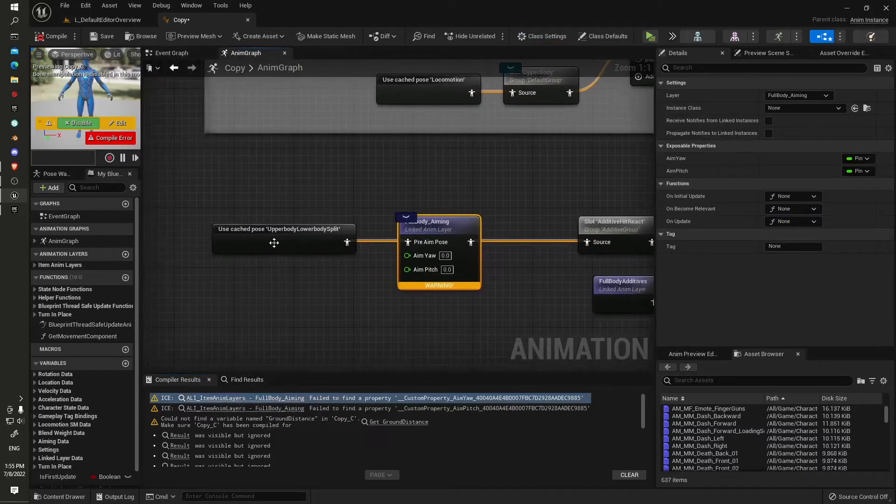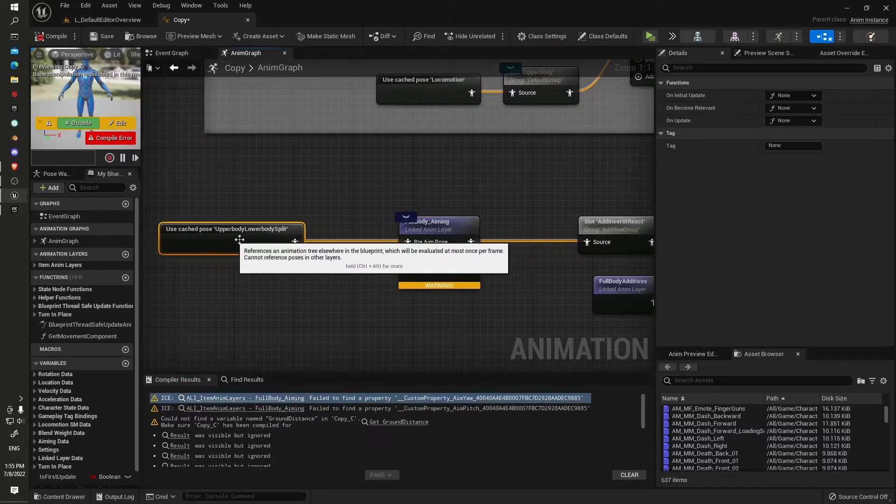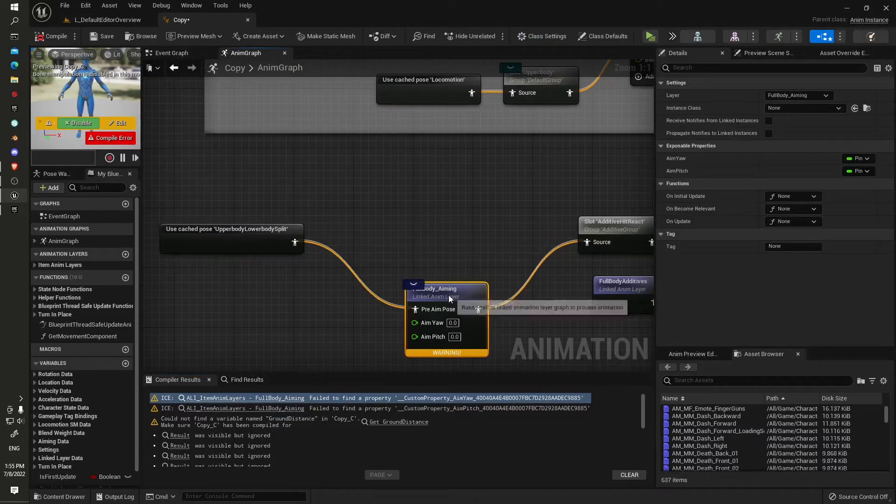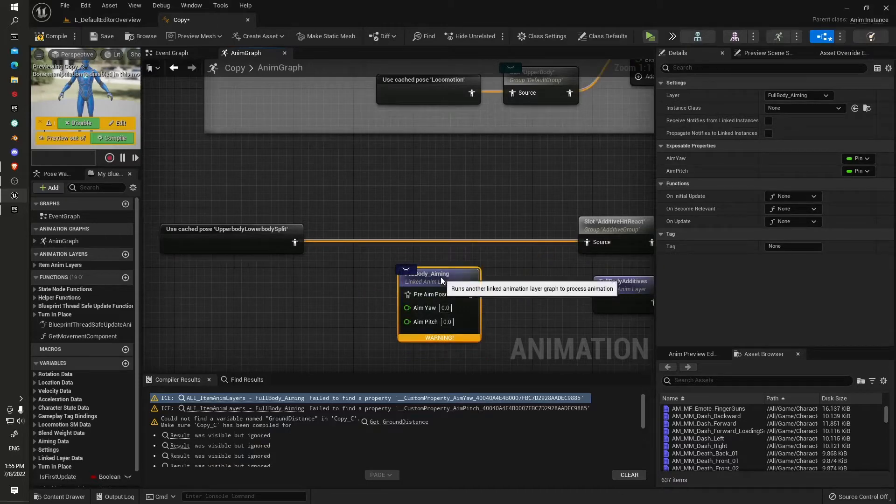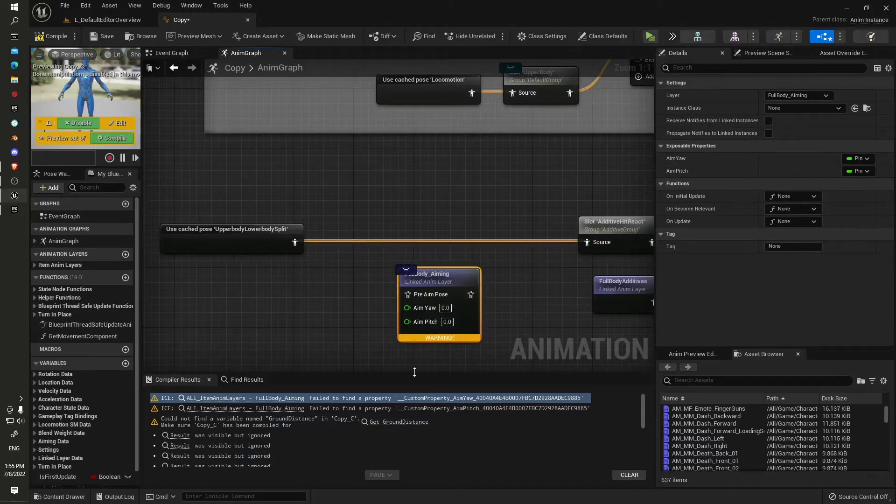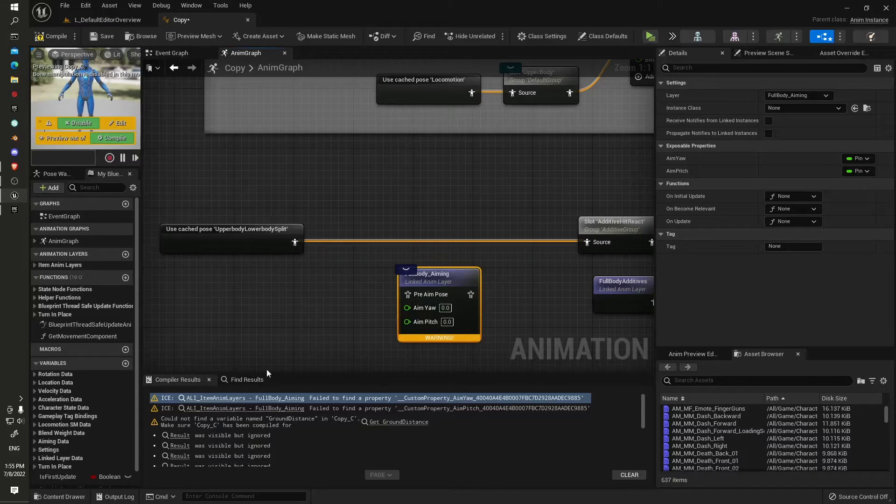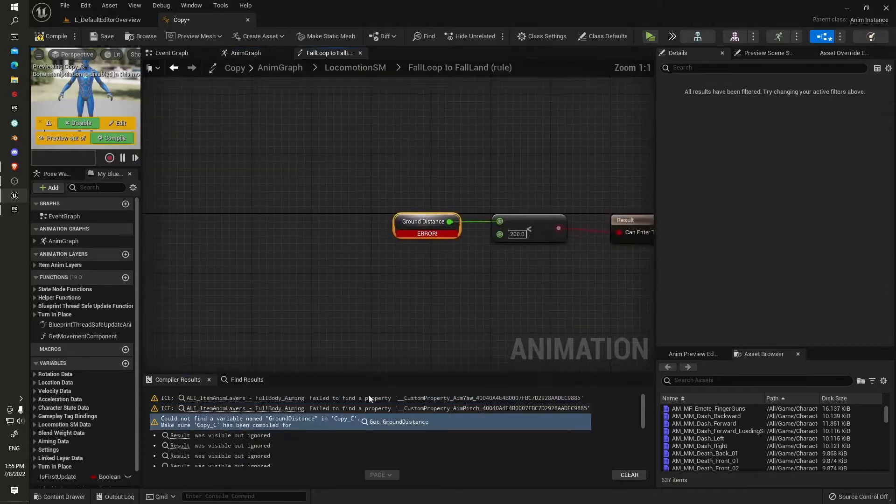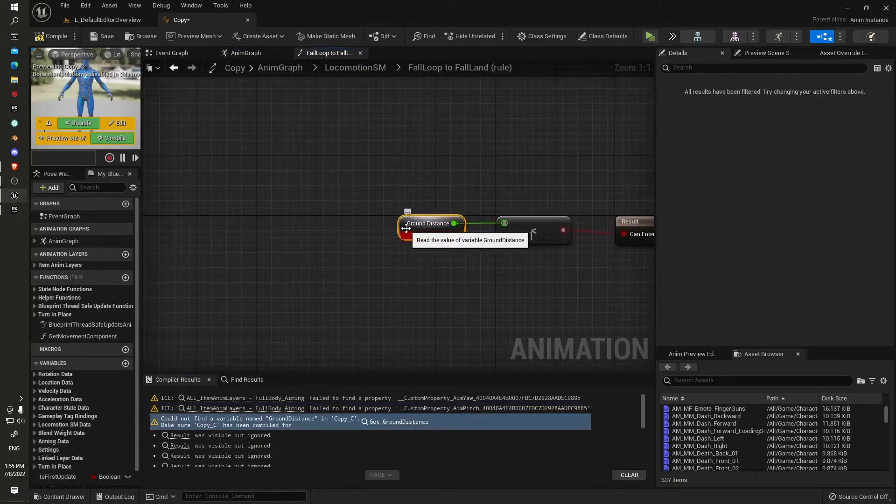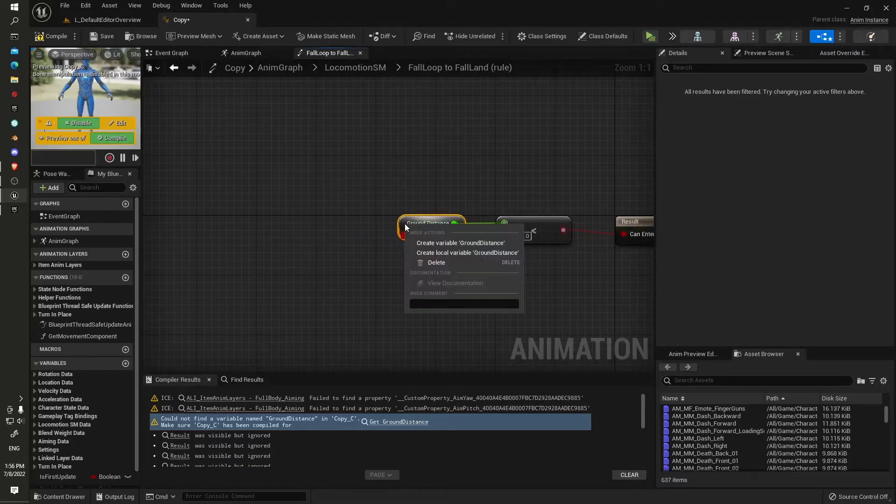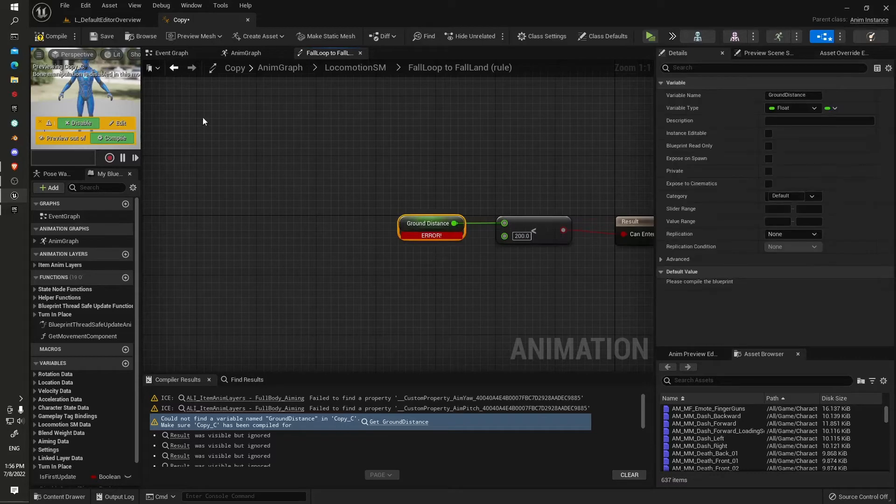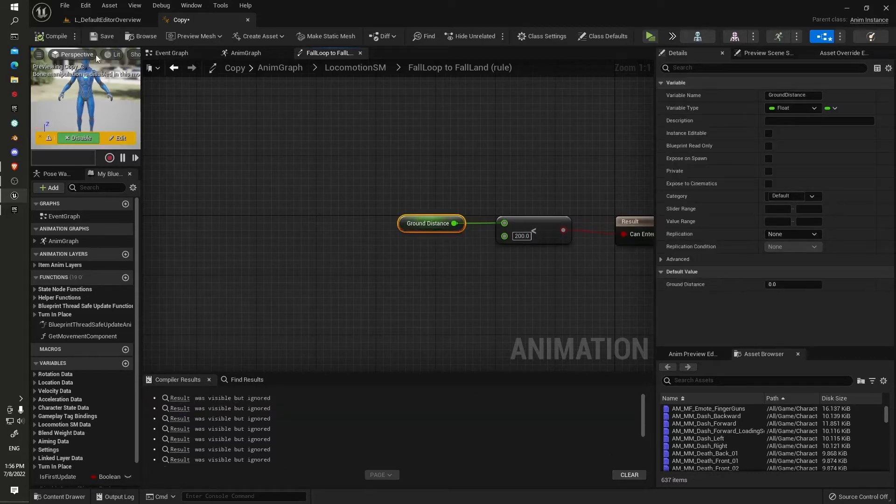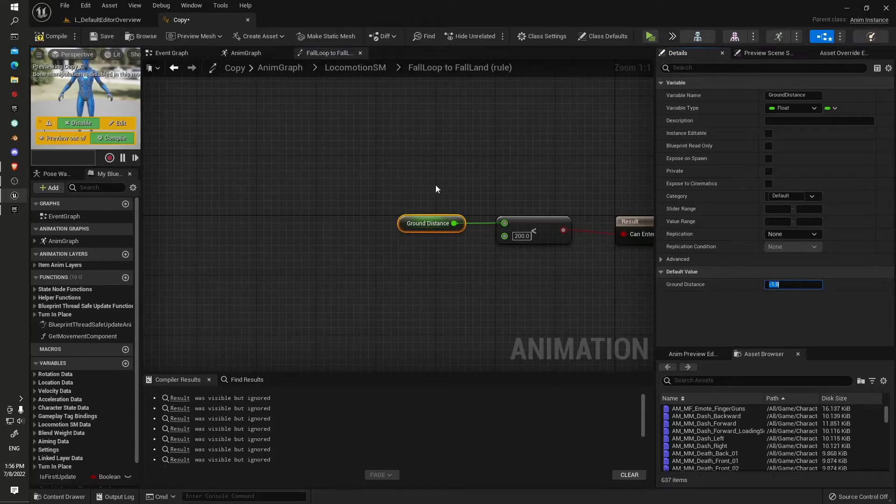We'll end up with a couple of little errors popping up here. The body aiming we can fix that up later, it's no big deal. Also the get ground distance is a C++ variable, so we'll just create a replacement and set it to negative one.